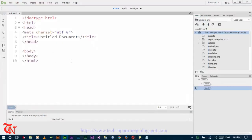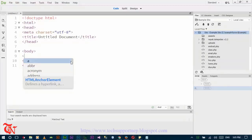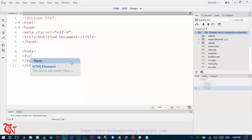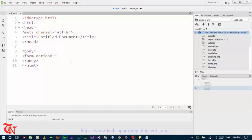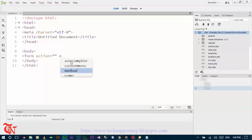Now first of all design a form using HTML. Form action method is equal to POST.